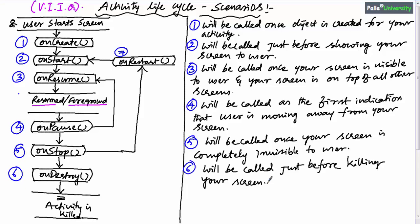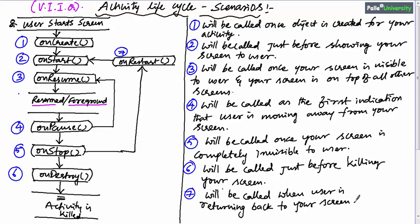OnDestroy method will be called by the operating system just before killing your screen and removing it from memory. Don't get confused between onStop and onDestroy: onStop means your screen is invisible, while onDestroy means your screen is completely killed. OnRestart method will be called when the user is returning back to your screen, maybe from a new screen.